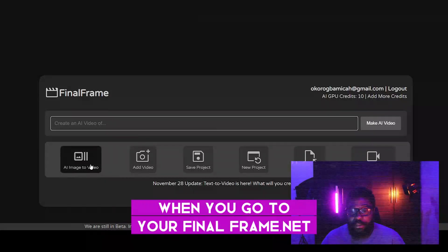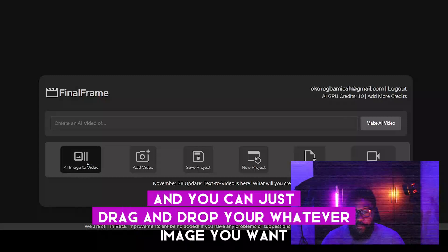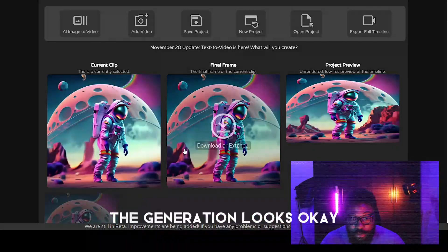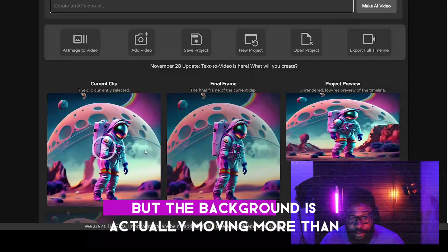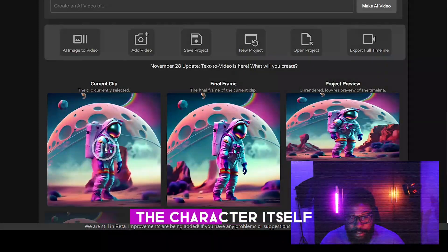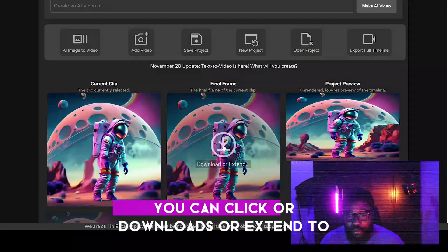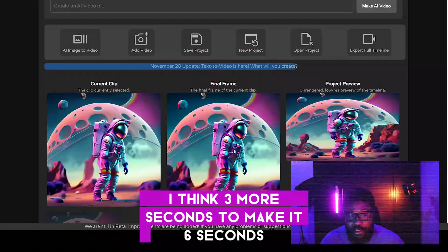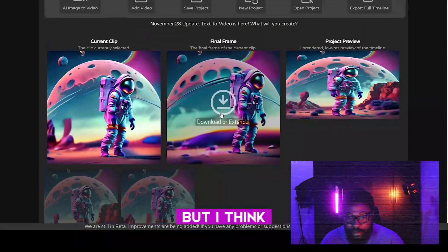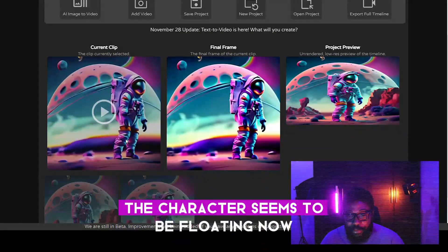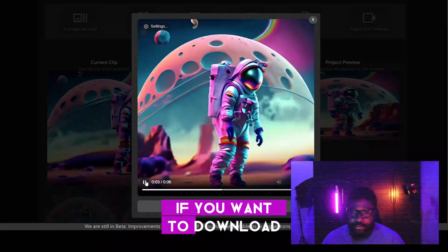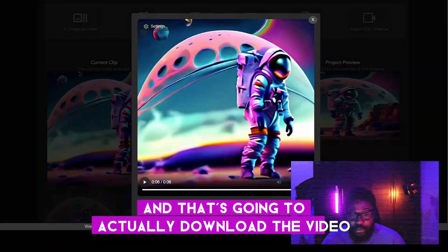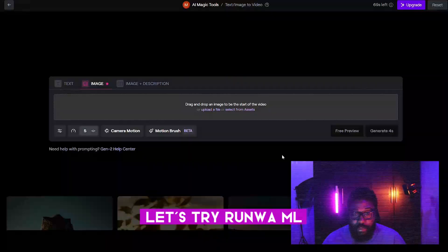When you go to finalframe.net, you're welcomed with this page and you can just drag and drop whatever image you want. The video generation looks okay — there's motion and movement, but the background is actually moving more than the character itself. I have no idea why. You can click download or extend the video by about three more seconds to make it six seconds. The background is moving more than the character, and the character seems to be floating. You can click Export Full Frame to download the video.